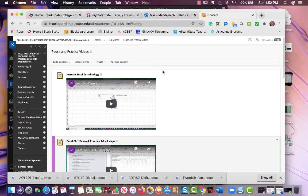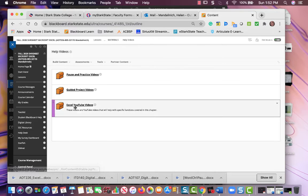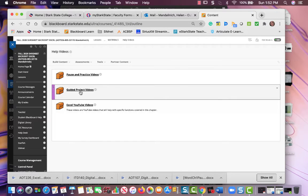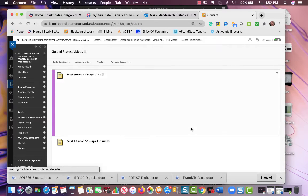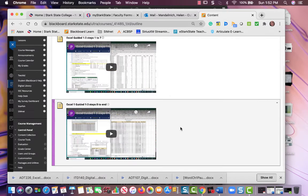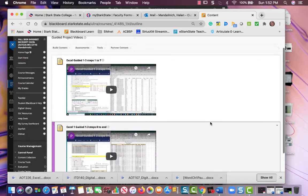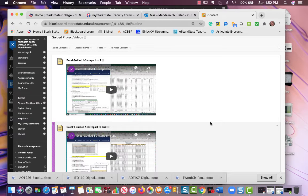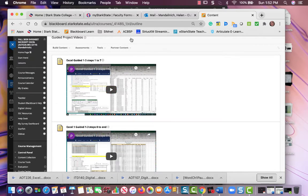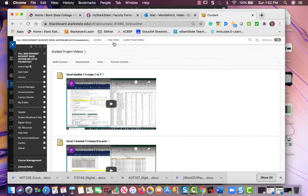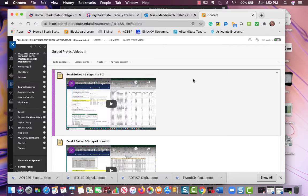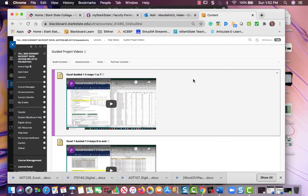And then there'll be the same thing for the guided projects. For this particular chapter's guided project, there's two videos. I tried to keep them 10 minutes or less each. If you're still struggling, please reach out to me and we can Zoom.